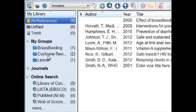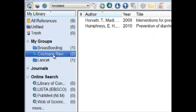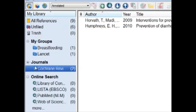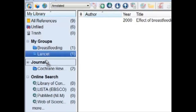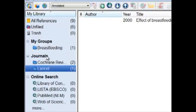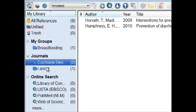From here, we can take the Cochrane Review folder and drag and drop it under Journals. Same with the Landset. Now under the Group Set Journals, we have the two journals of interest.